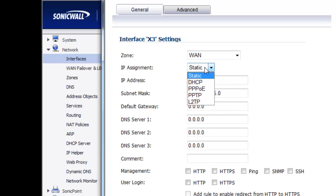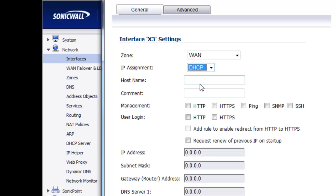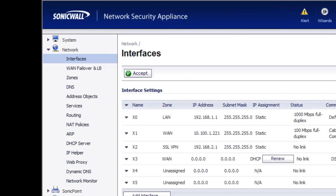For demonstration, we're going to say that our Verizon connection is DHCP, and then we're going to give it a name. So now we have our two WAN interfaces, X1 and X3 for Comcast and for DSL. Now we're going to go ahead and move into the WAN failover and load balancing section.